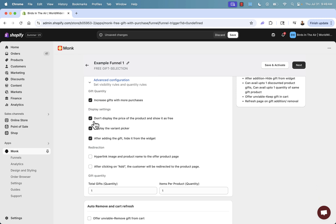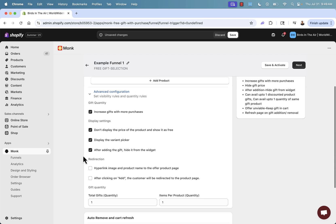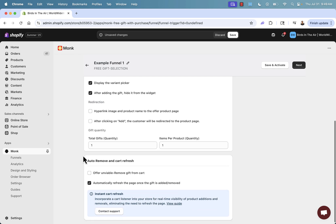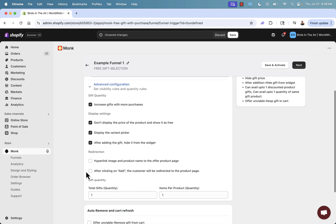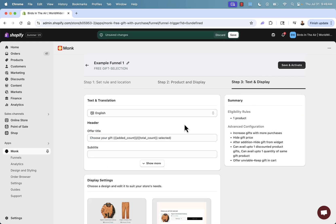We have display settings. So we could hide, don't display the price over here and just show it as free. So they have that visual feedback over here. We're going to show the variant picker, of course, because we're dealing with apparel, really powerful in there. Total gifts, you can set these up in terms of quantity numbers as well. We're going to uncheck this, automatically refresh. We don't need this here. You're going to see this all in action and we'll click next now.